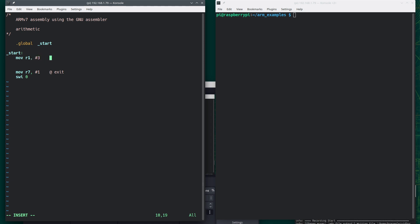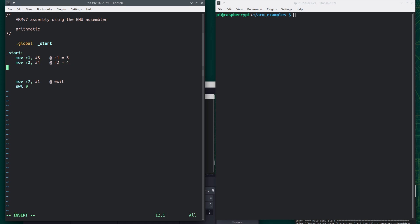This puts the number 3 into register 1. Once I have something in a register, I could use a register to store a value in a register. So move R3, comma R2, which says R3 is equal to R2. And now let's do some arithmetic.